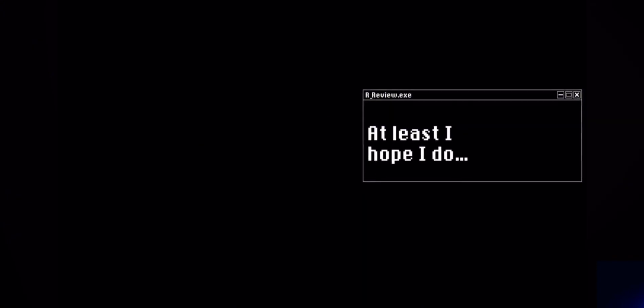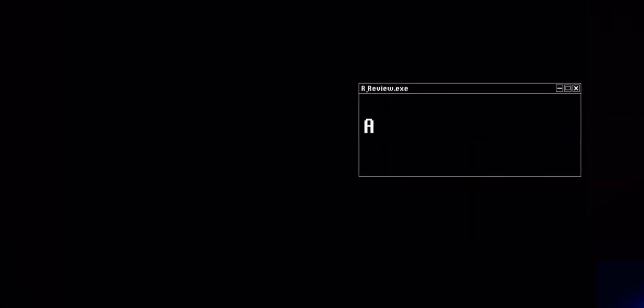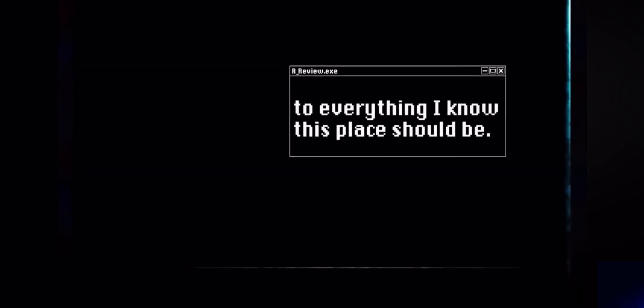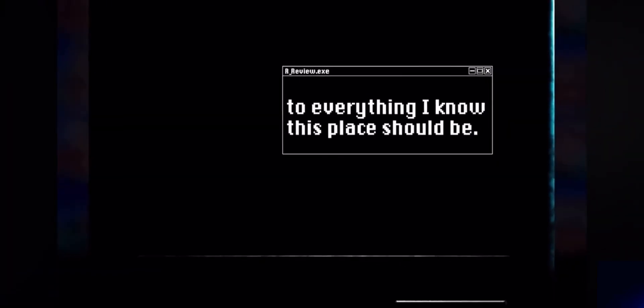And at least I hoped. What did I do? And in the park there is a stark contrast to everything I know. This place should be...